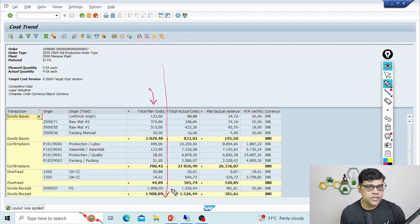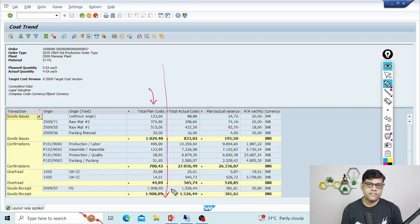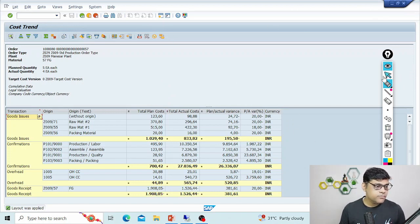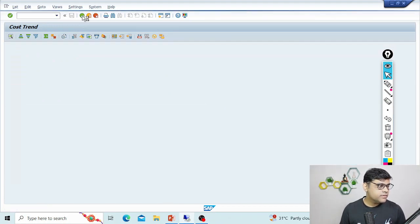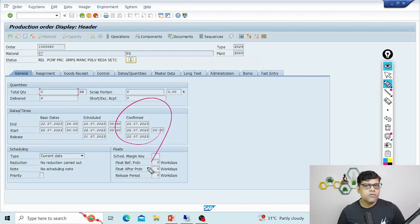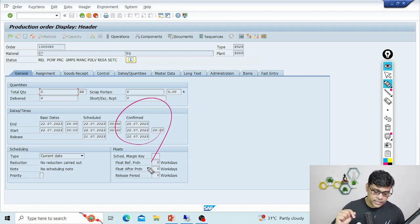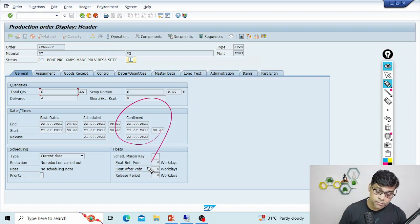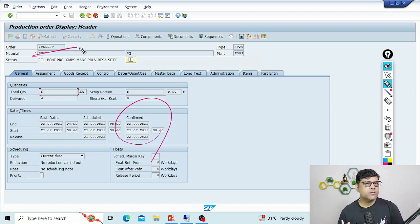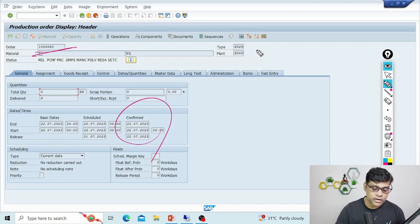If we continue further — say commercial production starts and operations start — are there accounting entries? Yes, now there are accounting entries. If you are going to confirm a production order, you will get accounting entries. The confirmation date was 22nd July. Let me show you once again — confirmation date is 22nd July. Now let me check if accounting documents exist for 22nd July, because the order is confirmed and it is related to this particular production order.